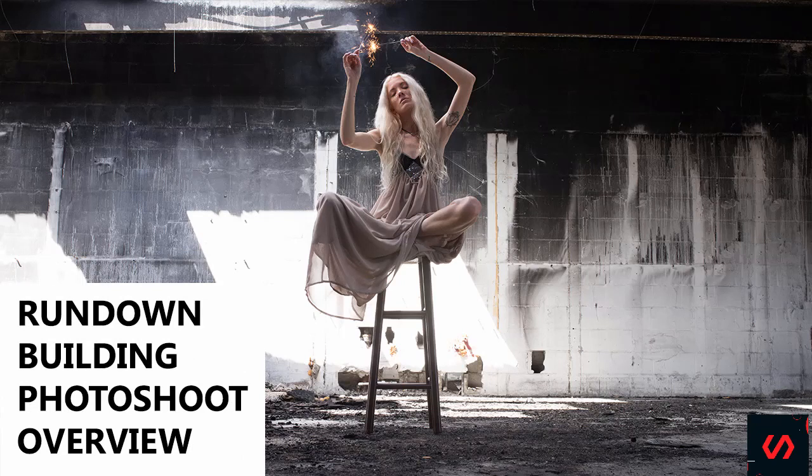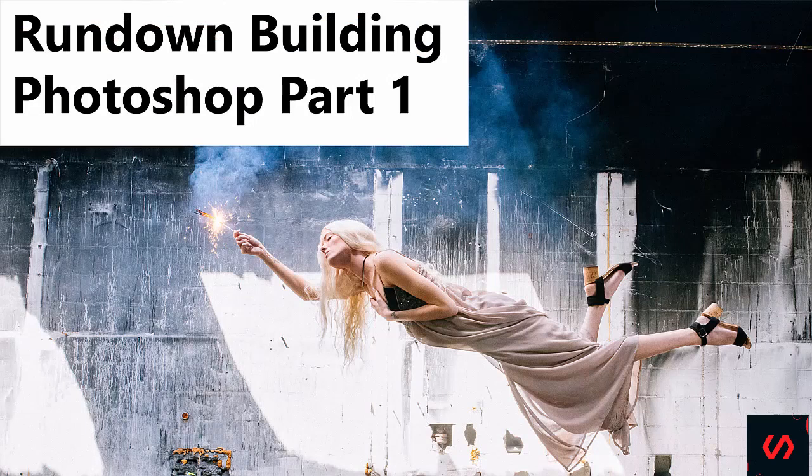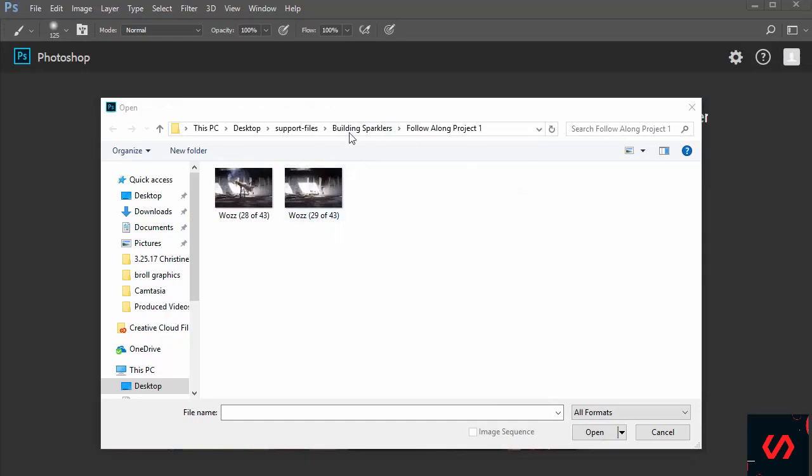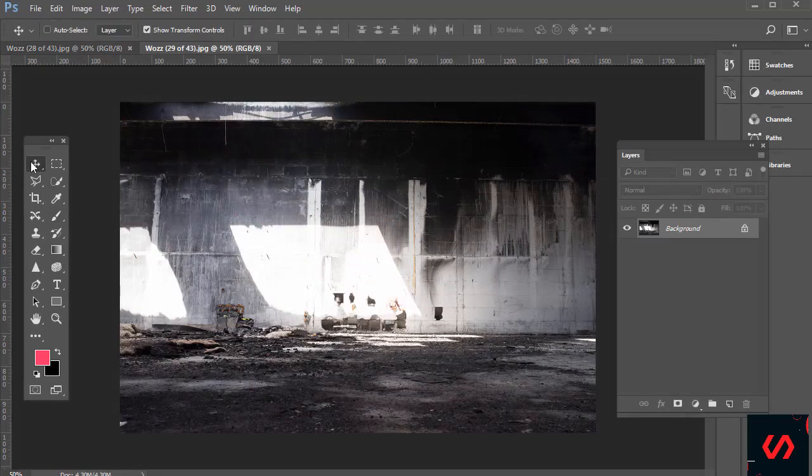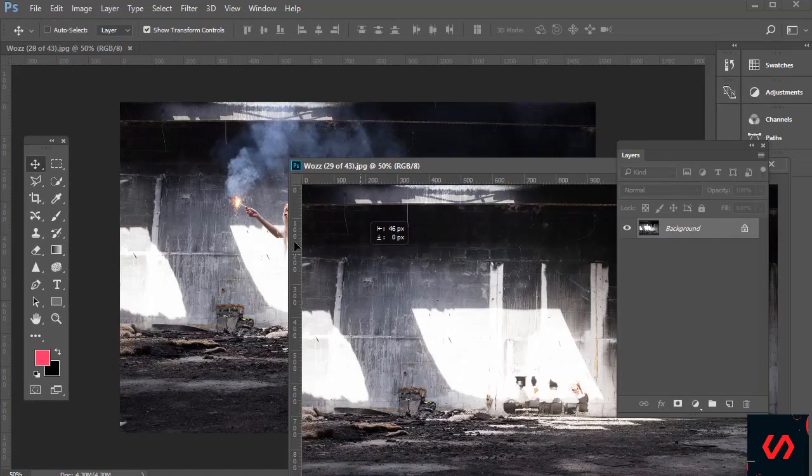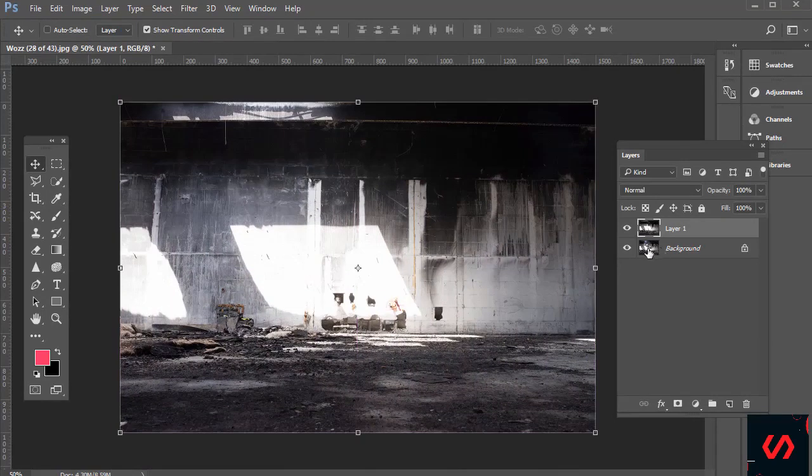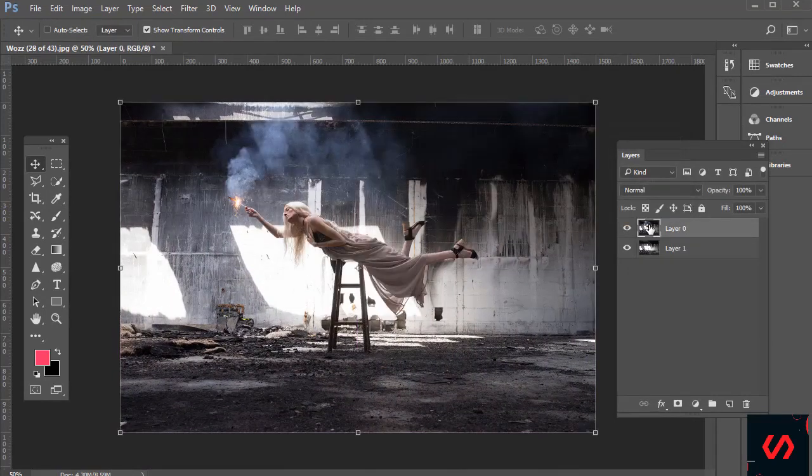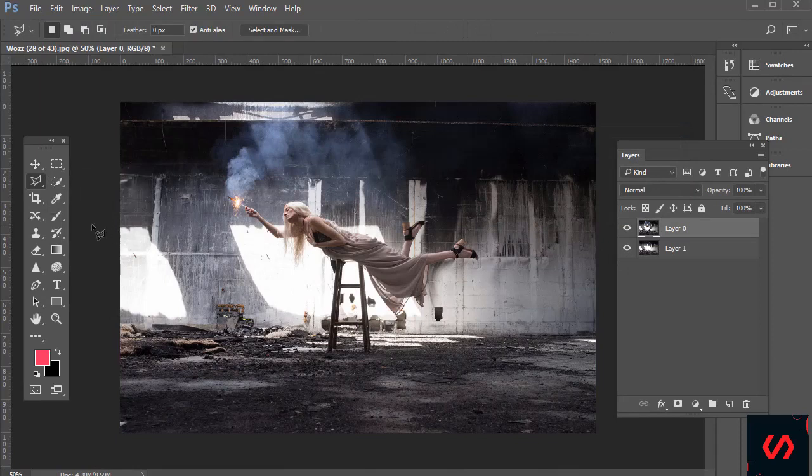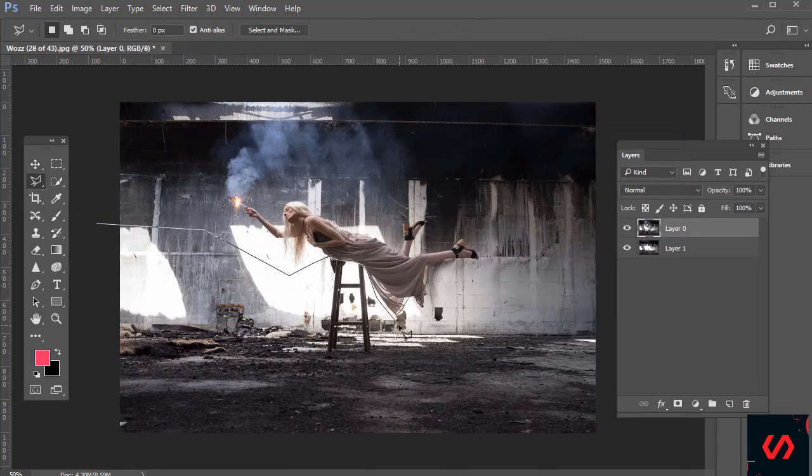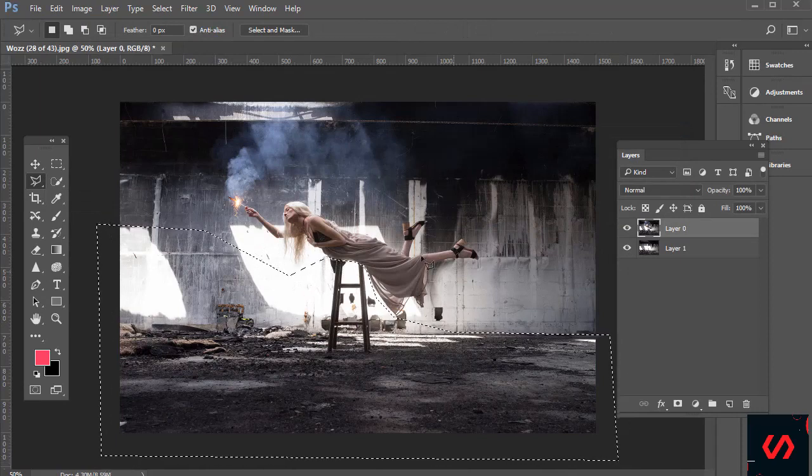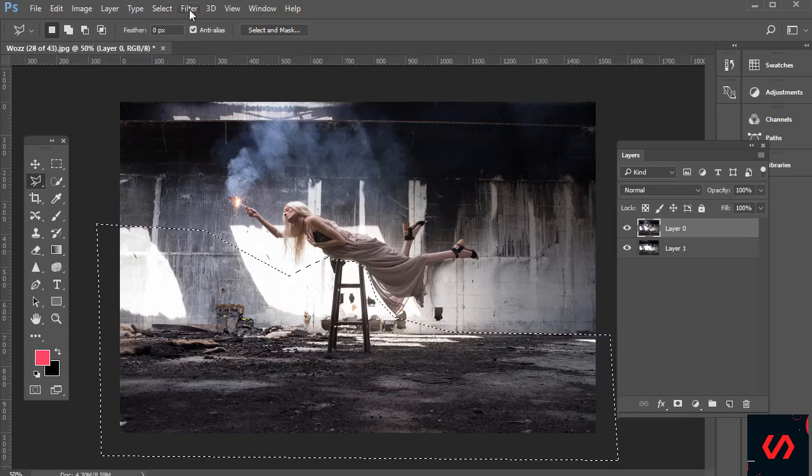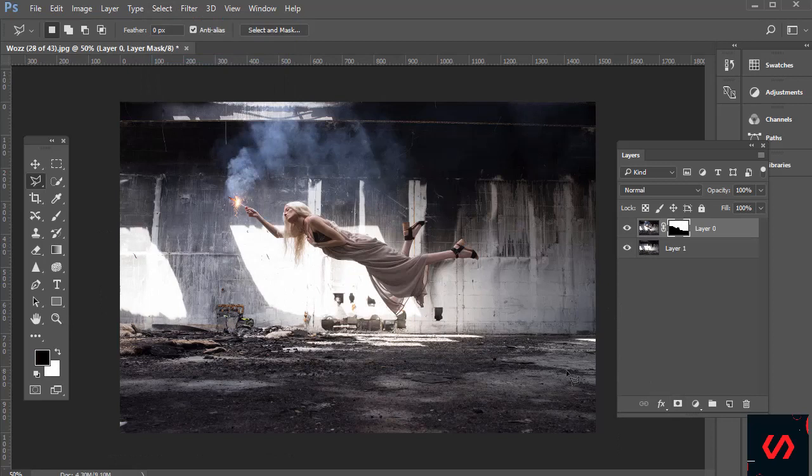In this lesson we'll work on the building sparklers follow along project one. This will be an opportunity to learn a couple overlay effects. Go ahead and open those up. We want to stack these—I'm going to use the move tool and double click the background layer so we can move that to the top. I'm going to quickly use the polygonal lasso tool and make a selection. We'll go right along this edge. I'm doing this quickly since we've done it before. I'm going to go to Select Inverse and add a layer mask.